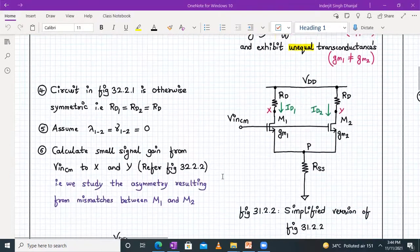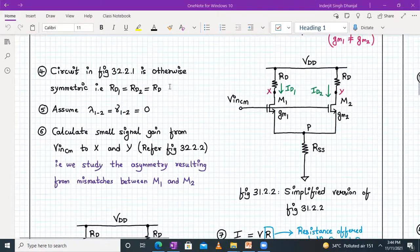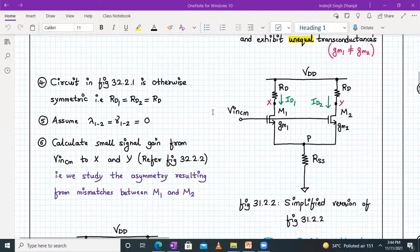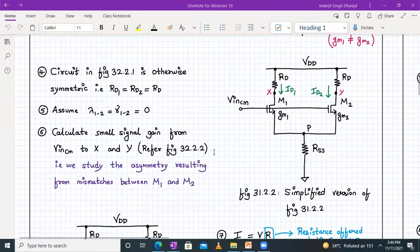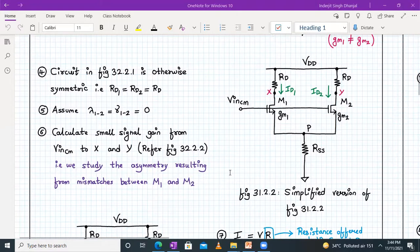Otherwise the circuit is symmetric, with RD1 equal to RD2, equal to RD. We say that ID1 is not equal to ID2, and GM1 is not equal to GM2. Lambda and the body effect are ignored. We have to calculate the small signal gain from the input common mode voltage to nodes X and Y — studying the asymmetry resulting from the mismatches between M1 and M2.